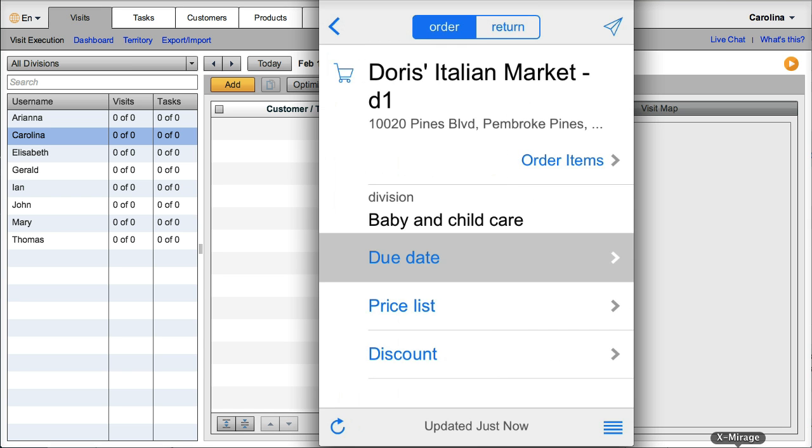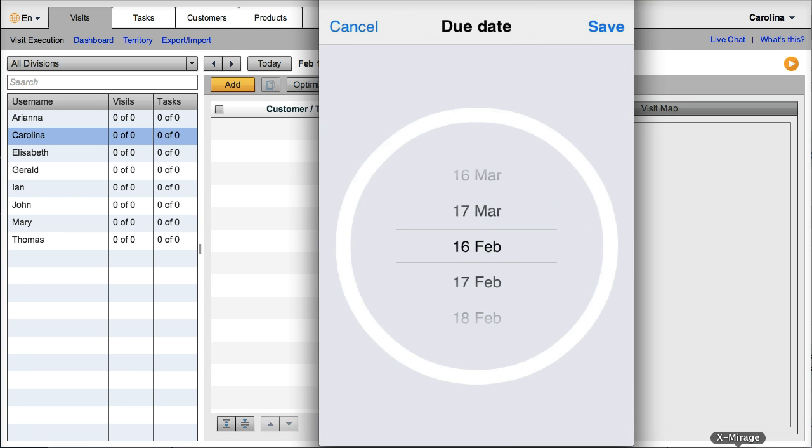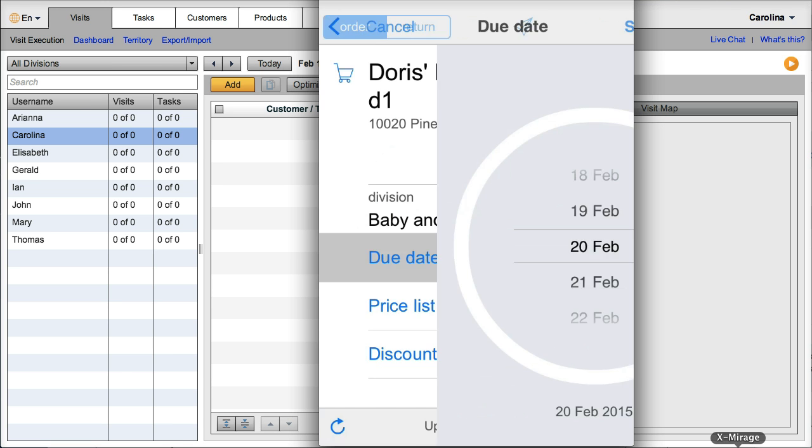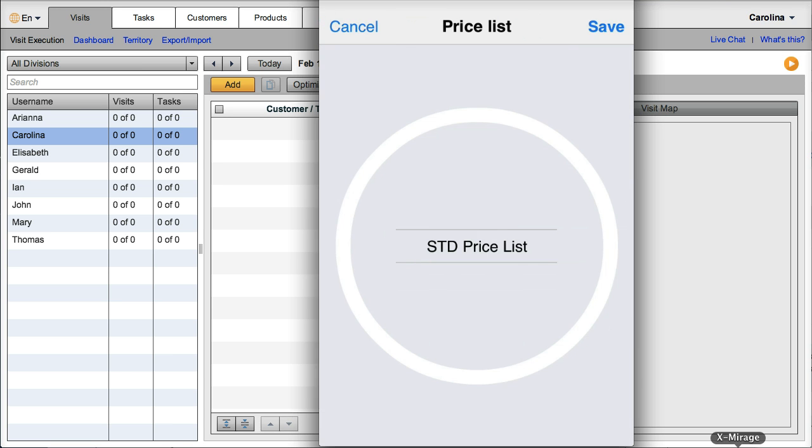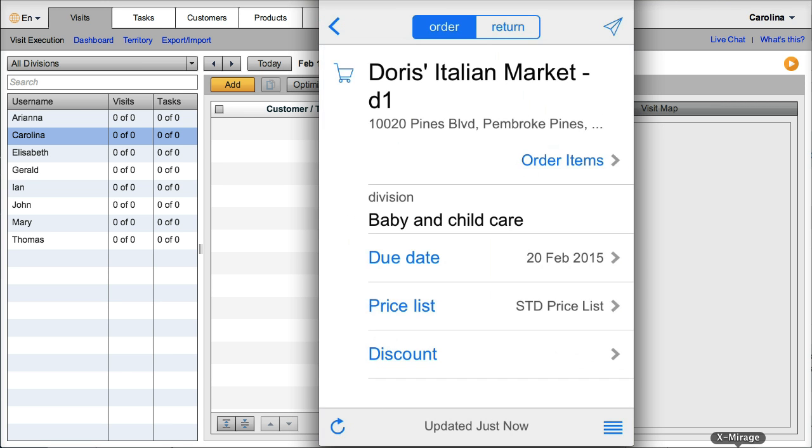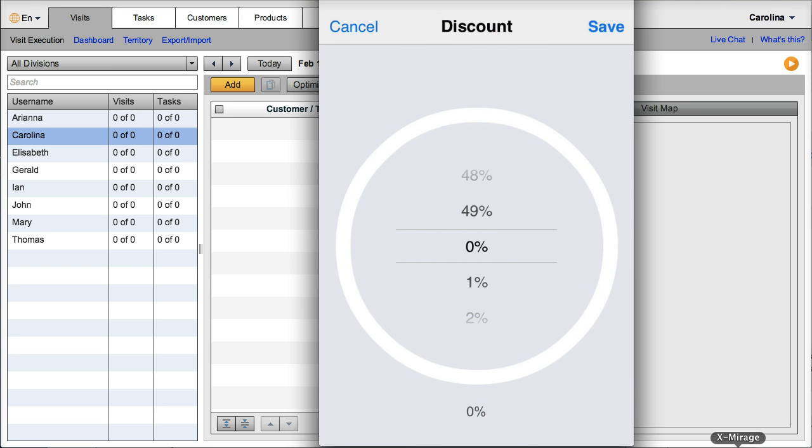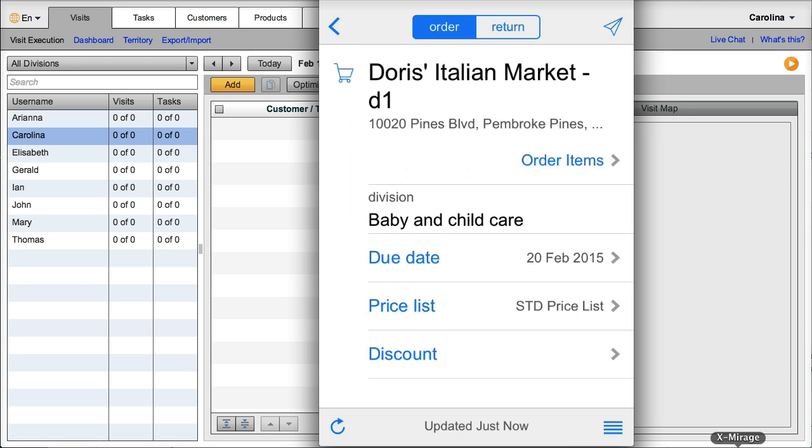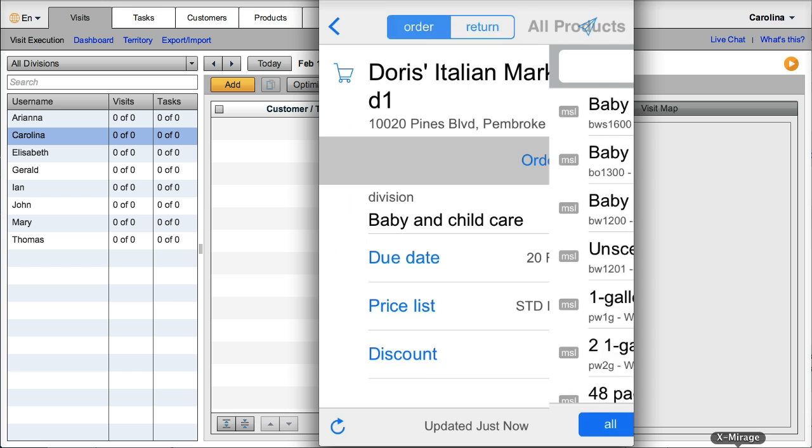Here they just need to choose a due date, a price list, a discount if applicable, and then choose items.